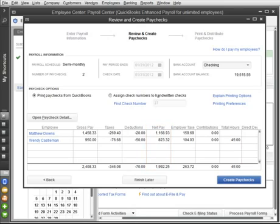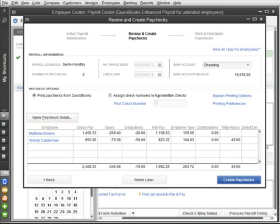If you've activated the direct deposit service, place a check mark next to each employee you're paying by direct deposit. And if you need to change a paycheck, click Open Paycheck Detail or just click a specific employee's name.